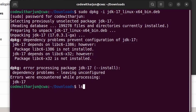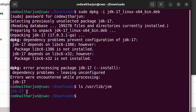To check where the Java JDK is installed, type 'ls /usr/lib/jvm' and press Enter. You can see the Java JDK is named jdk-17 and it is installed inside /usr/lib/jvm.